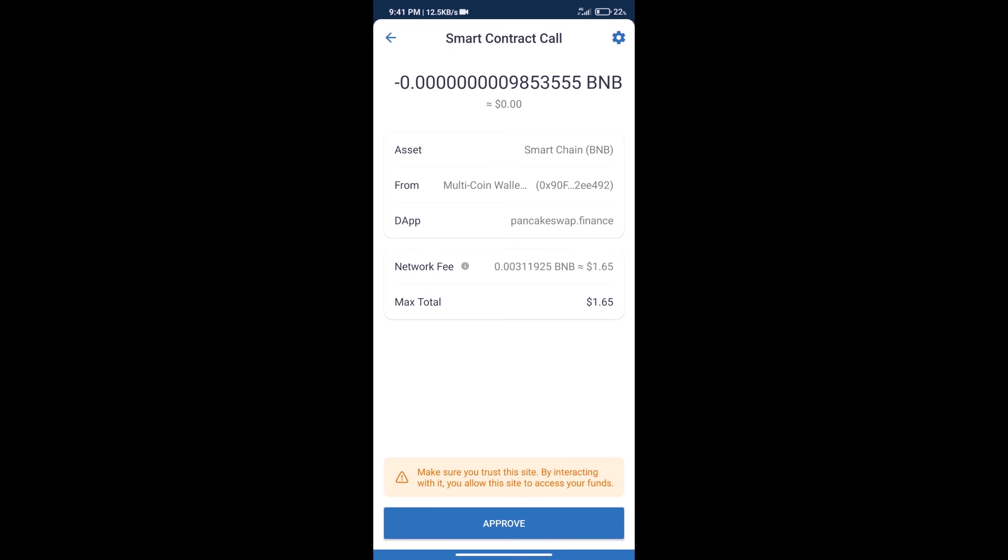Here we can check transaction history and network fee charges. After that, we will click on Approve, and finally we will get this token successfully.